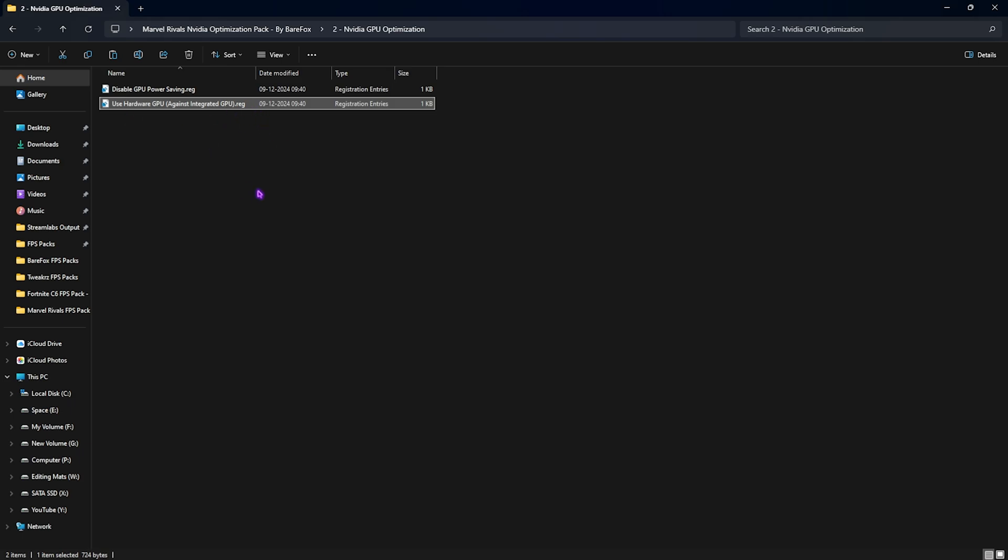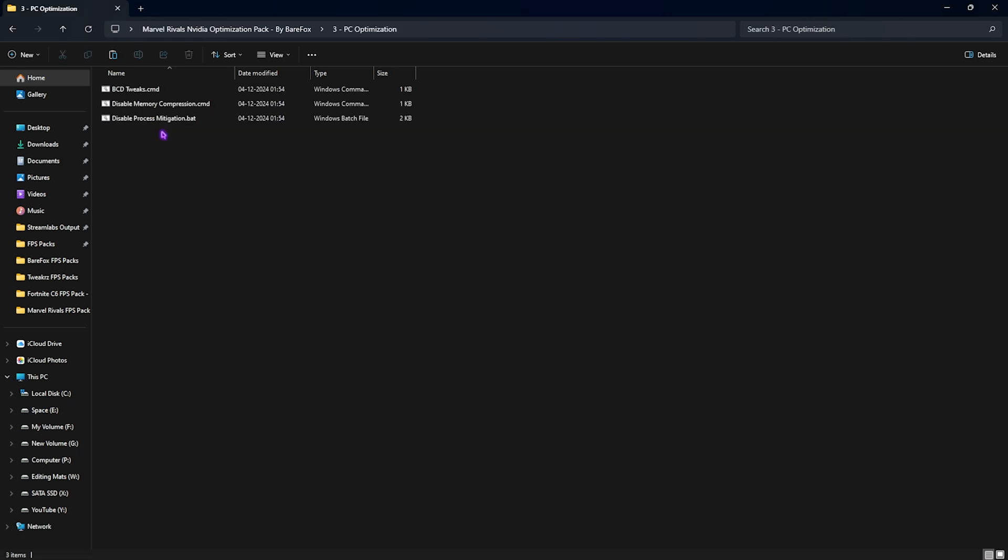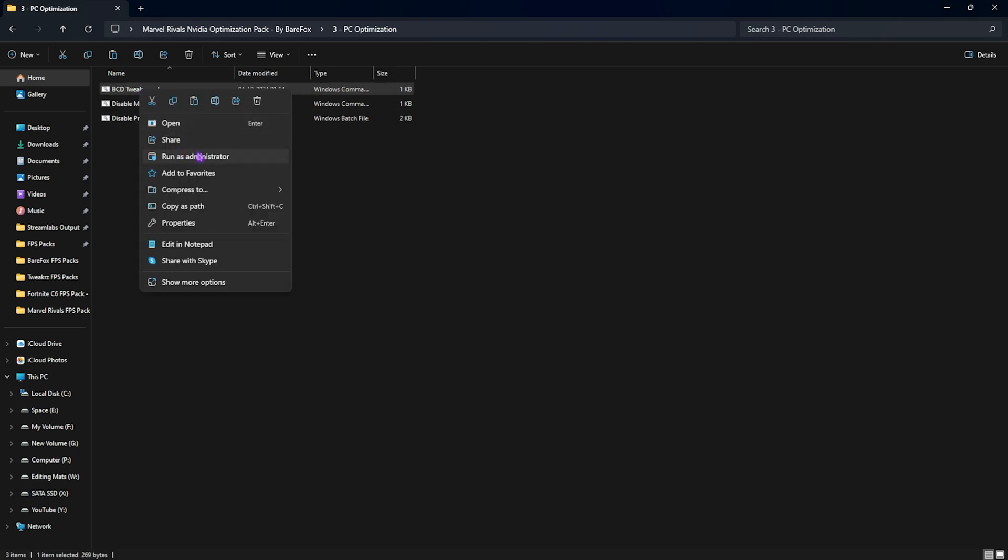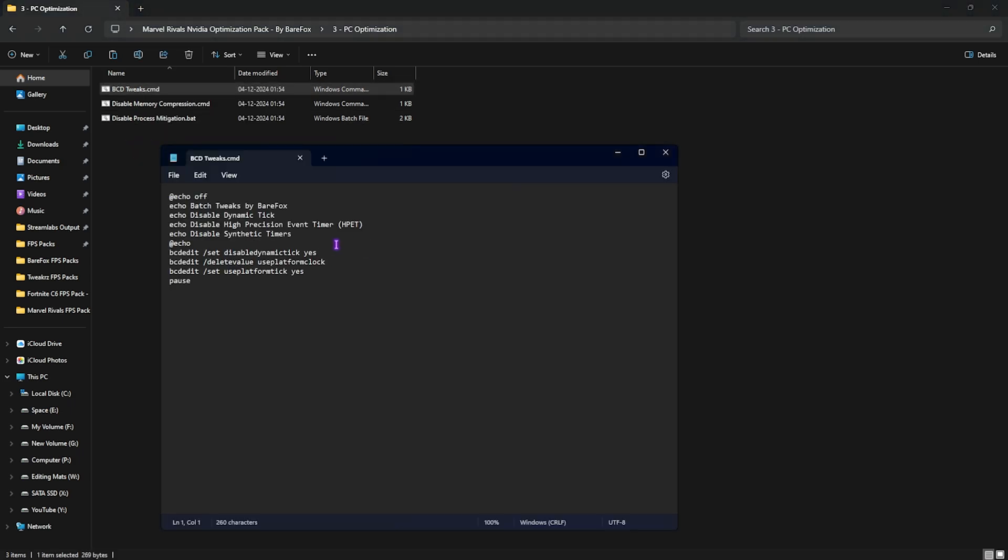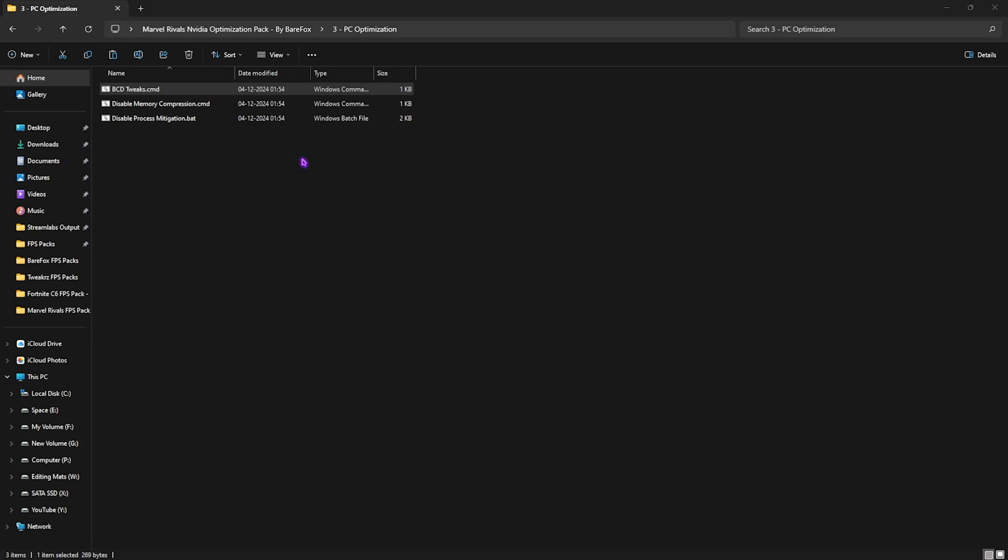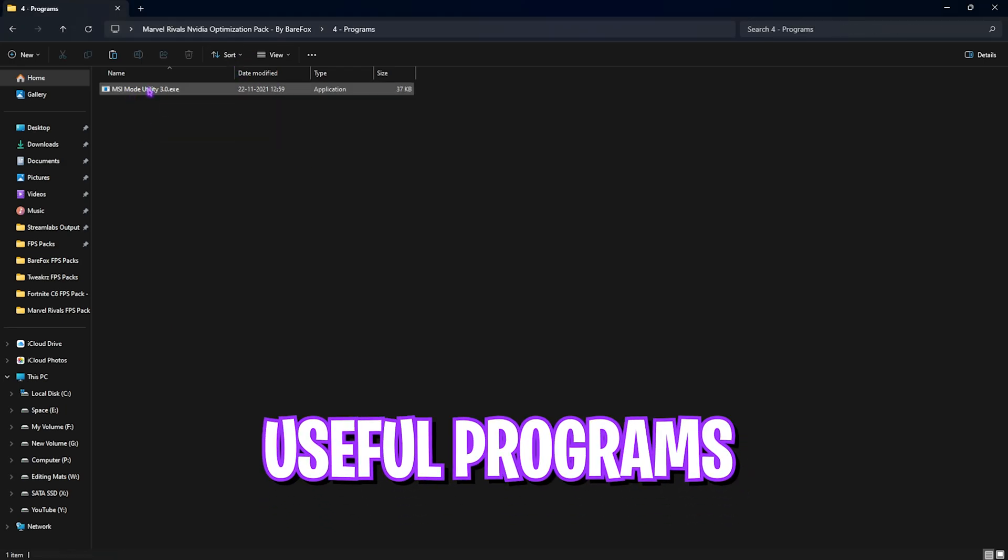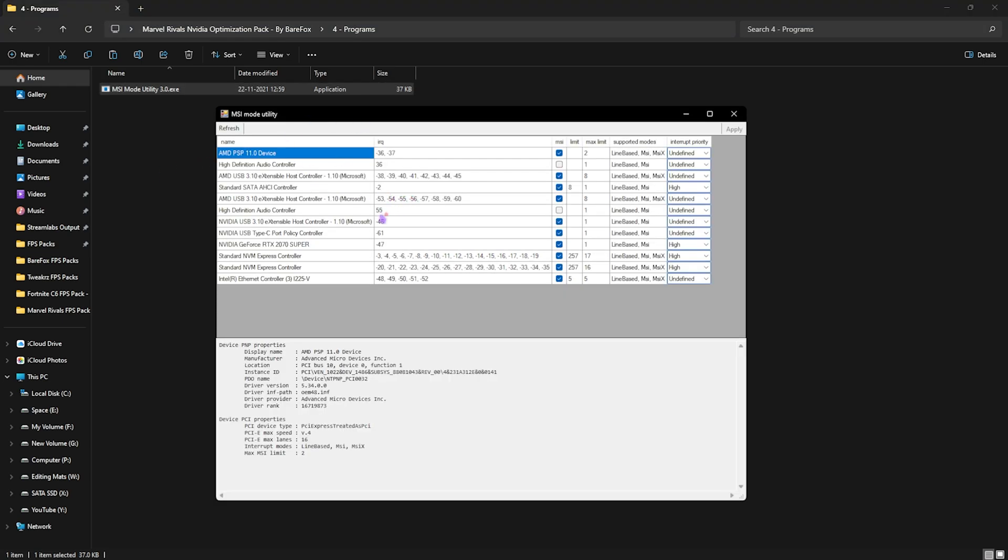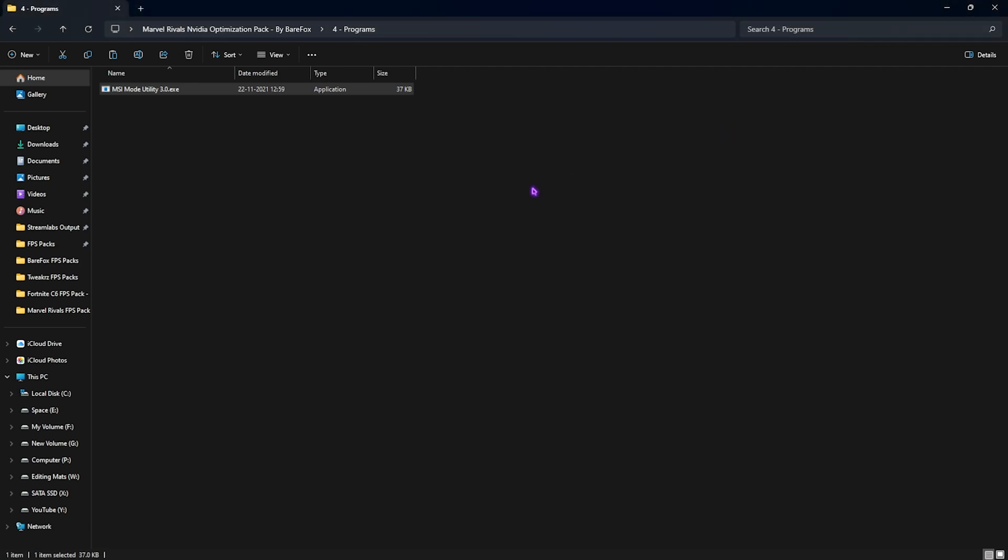Third one is PC optimization where I have left BCD tweaks, disable memory compression, and process mitigation. You have to right click and run all of them as administrator, and they will run some PowerShell commands on your PC that will help you improve your input latency and reduce CPU load. Fourth and final is the programs where I have left MSI Mode Utility 3.0. Simply right click and run it as administrator. Now once you are here, you have to look for your graphic card, click on the MSI button in front of it, and for the interrupt priority set high over here. Click on apply and click on OK. This will set up higher interrupt priority on your GPU, that means it can handle more interrupts and processes while you are playing the game. It will help you improve the performance of your GPU.